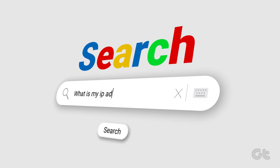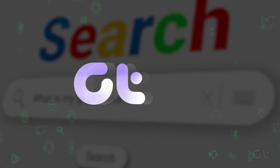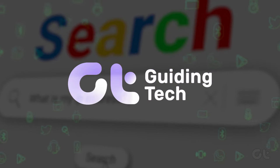In this video, we are going to show how to find your IP address in Windows 11 in different ways.